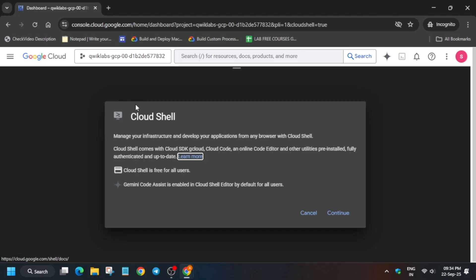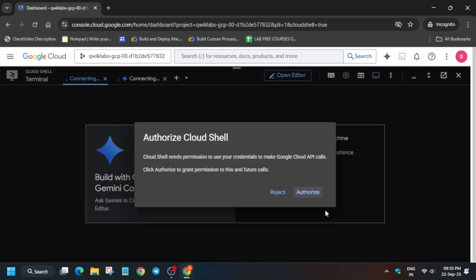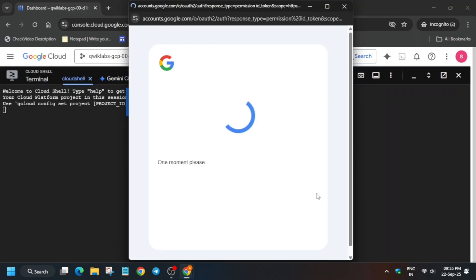Here basically you have to click on continue and then authorize yourself. So simply click on this continue button and then simply just click on the authorize button and after that we will complete this lab. Do not worry.